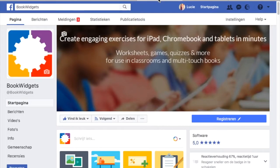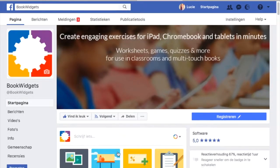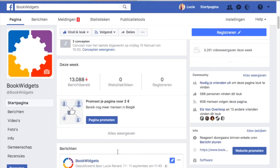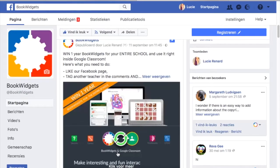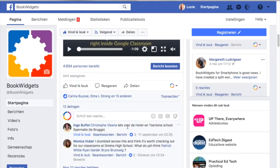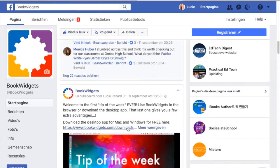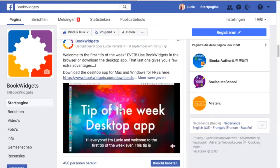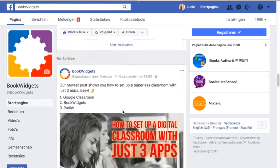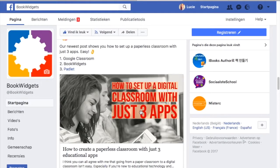If you're more into Facebook you should definitely check it out. Here we post current campaigns, videos like this tip of the week, and of course our weekly blog posts.